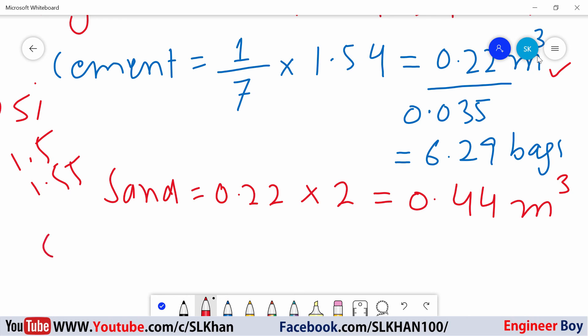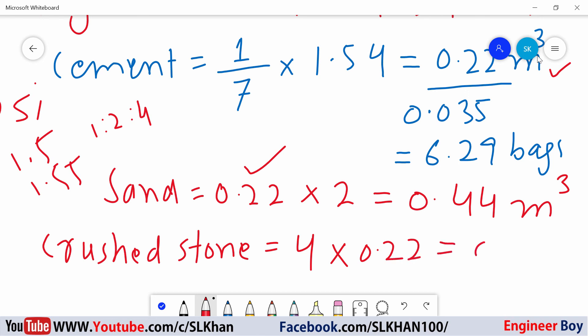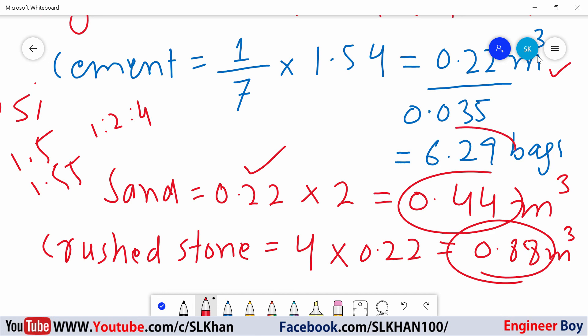The next thing is the coarse aggregate or crushed stone. The ratio for crushed stone is 4. We multiply 0.22 by 4, which gives 0.88 cubic meter of crushed stone. So, this is how we calculate materials for any type of concrete — whether it's 1:2:4, 1:3:6, or 1:4:8. In summary: we need 0.88 cubic meter crushed stone, 0.44 cubic meter sand, and 6.29 bags of cement per M15 concrete. Thank you.